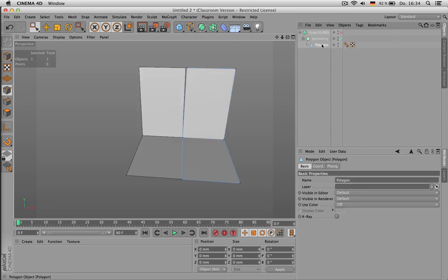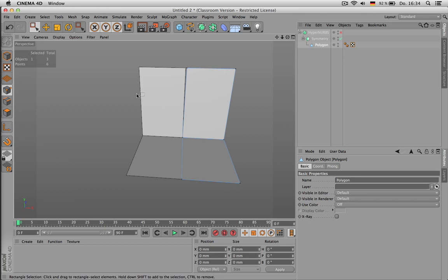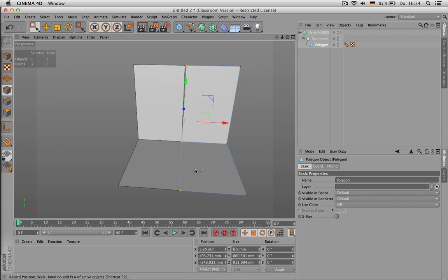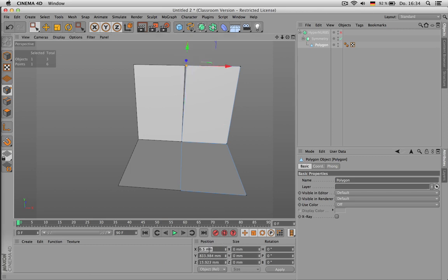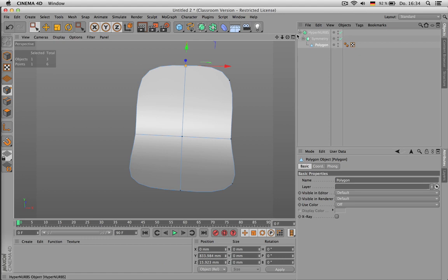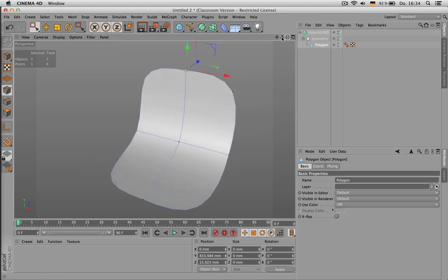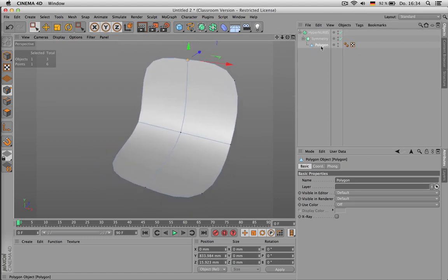You can, for example, delete one side and put this polygon object inside a symmetry. What happens now is that this half object is mirrored to the other side.